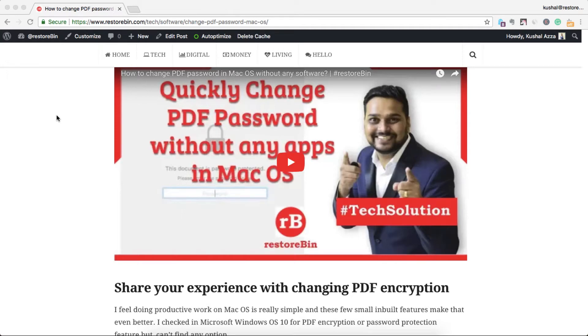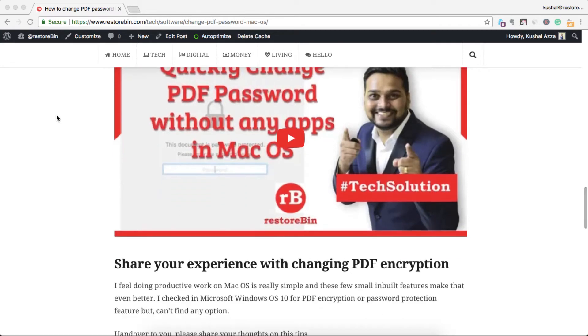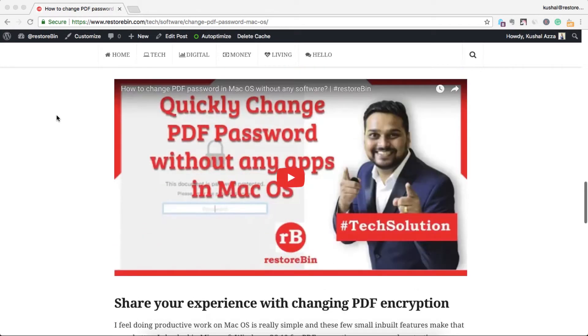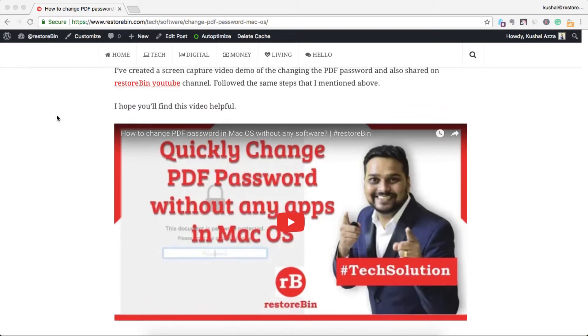Hey guys, welcome to RestoreBin. My name is Kunal and this is a demo of how to make your web page print friendly. Yesterday I tried to print my web page, a blog page.